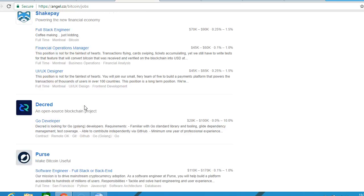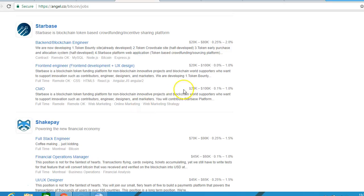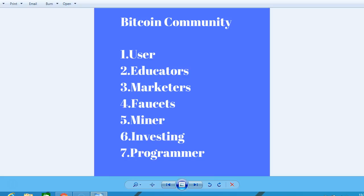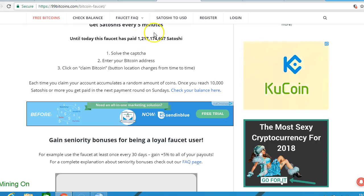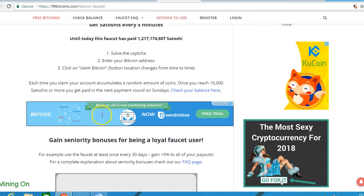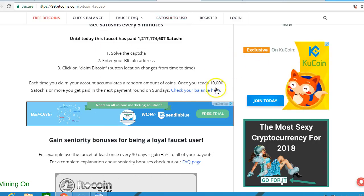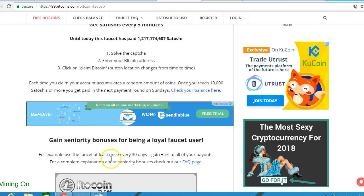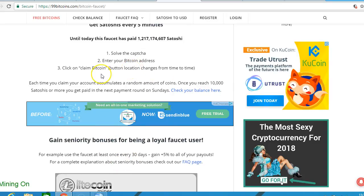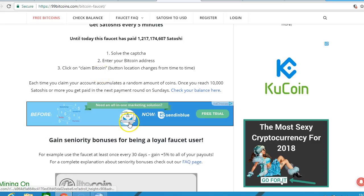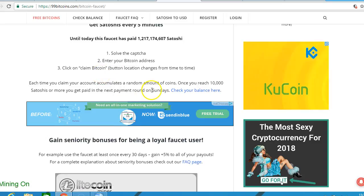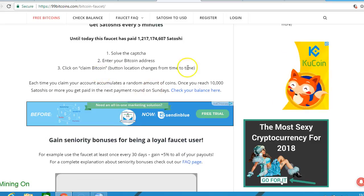This is one of the best sites to find Bitcoin programmer jobs. Also, with faucets, you can make small amounts of Bitcoin. You'll see many adverts, click on them, solve a captcha, enter your Bitcoin address, and claim Bitcoin. Very small amounts, but you can get involved if you wish.